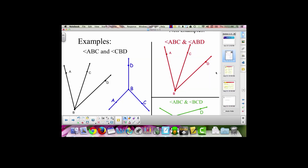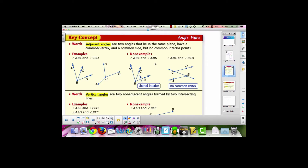Let's look at the definition for adjacent angles and see how you did. The definition in your book says adjacent angles are two angles that lie in the same plane, have a common vertex and a common side, but no common interior points.